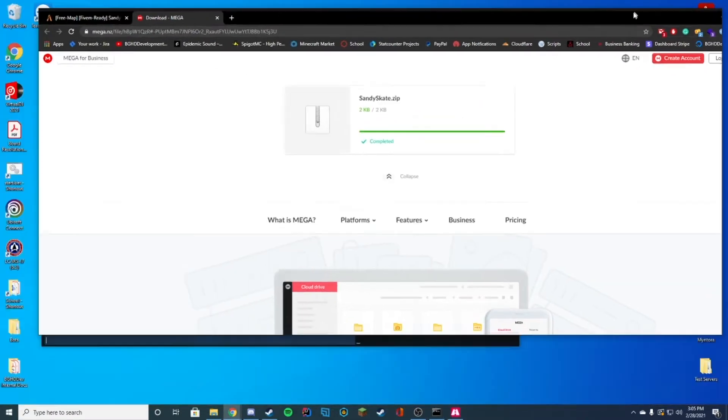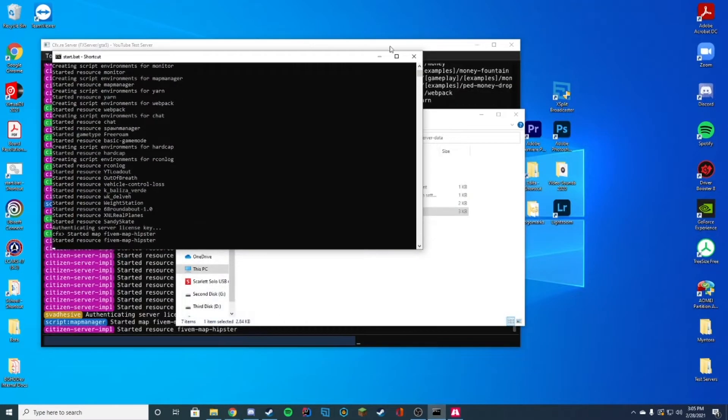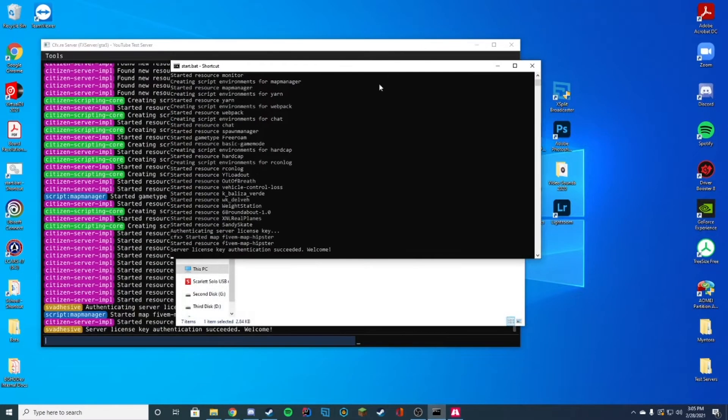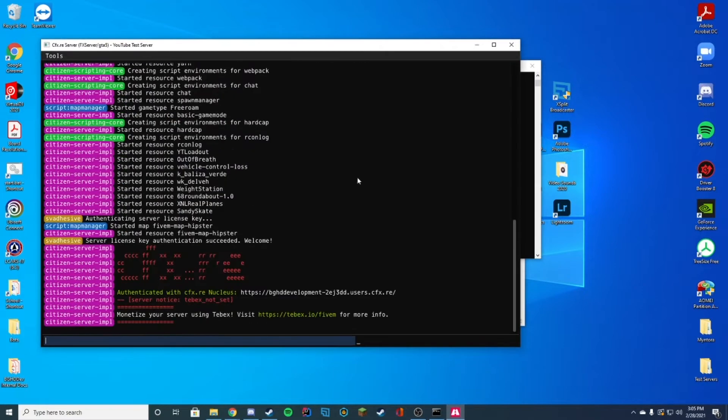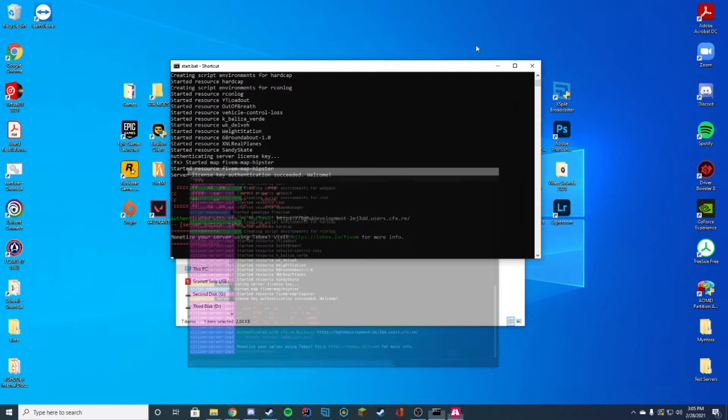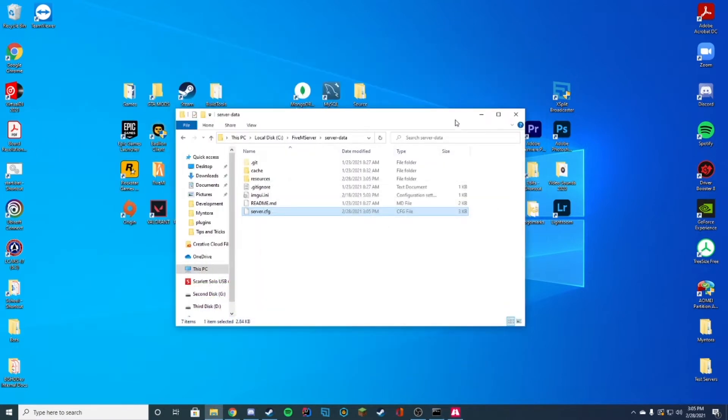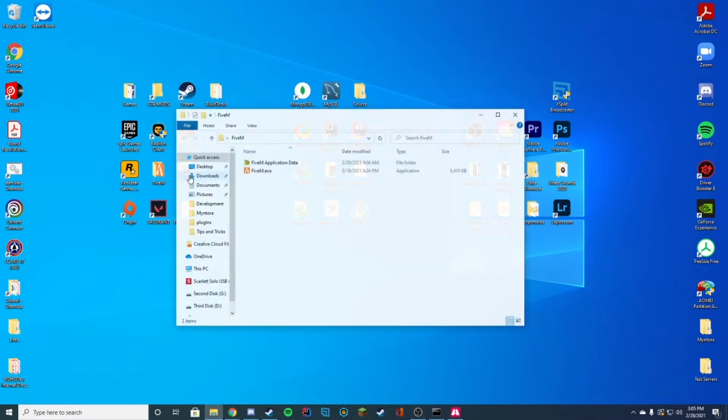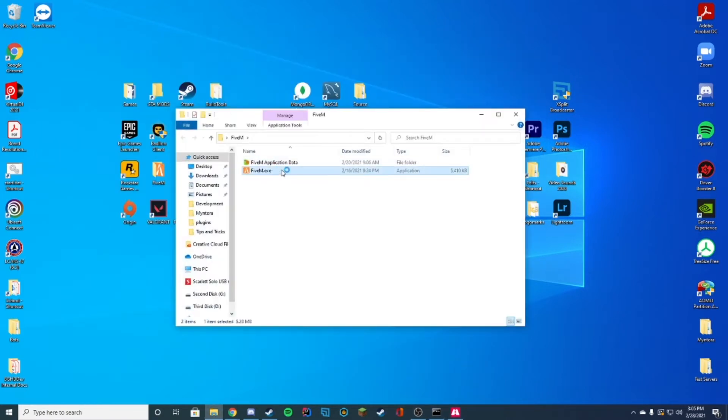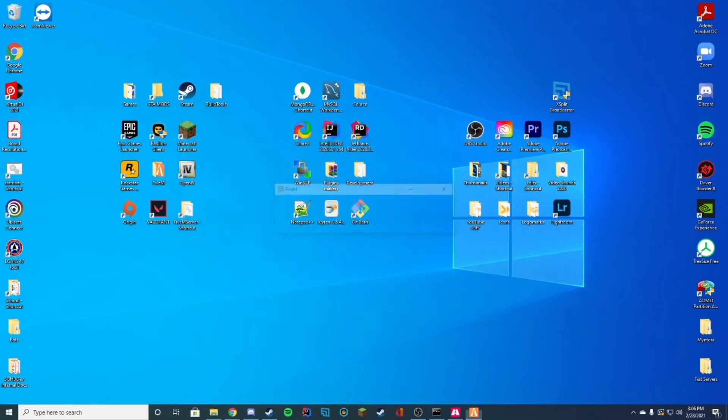Go ahead and save, start your FiveM server however you start it, through a panel, through your start.bat file or whatever, and you're just going to look for 'started resource Sandy Skate.' That's how we know it's going to go ahead and start correctly. And then all we have to do is hop in game and check it out.